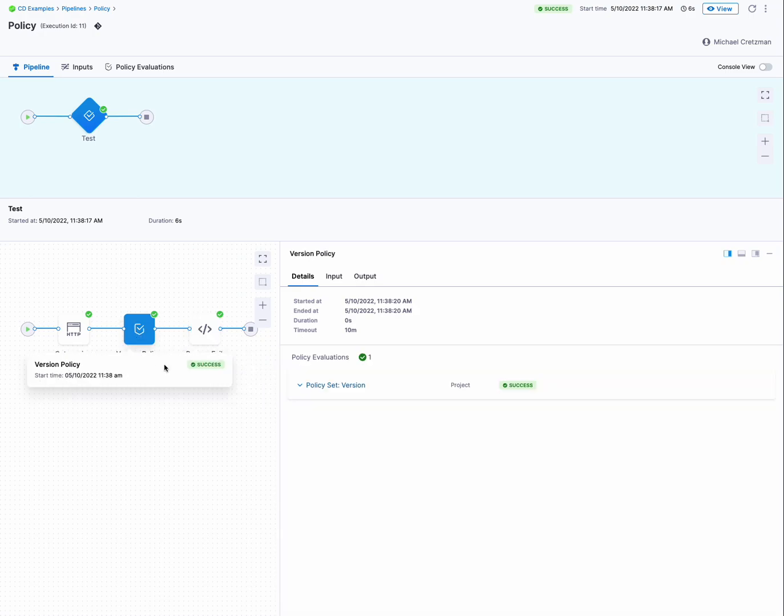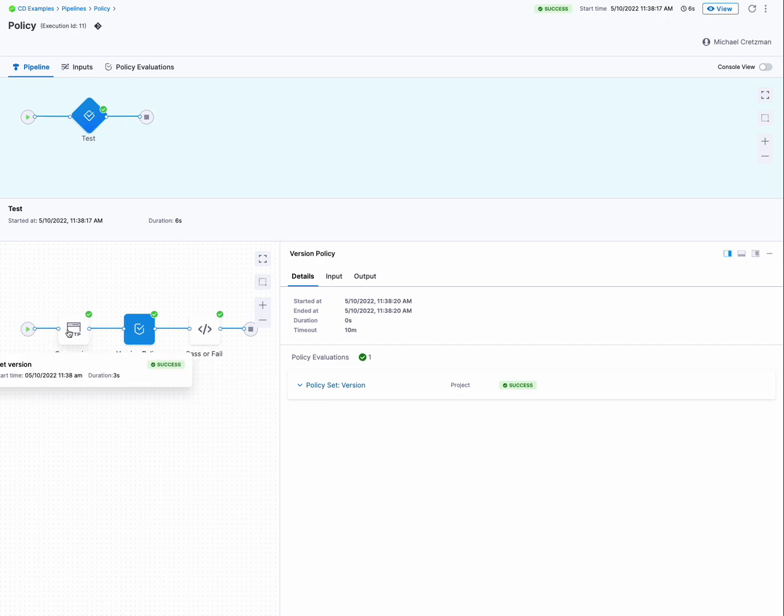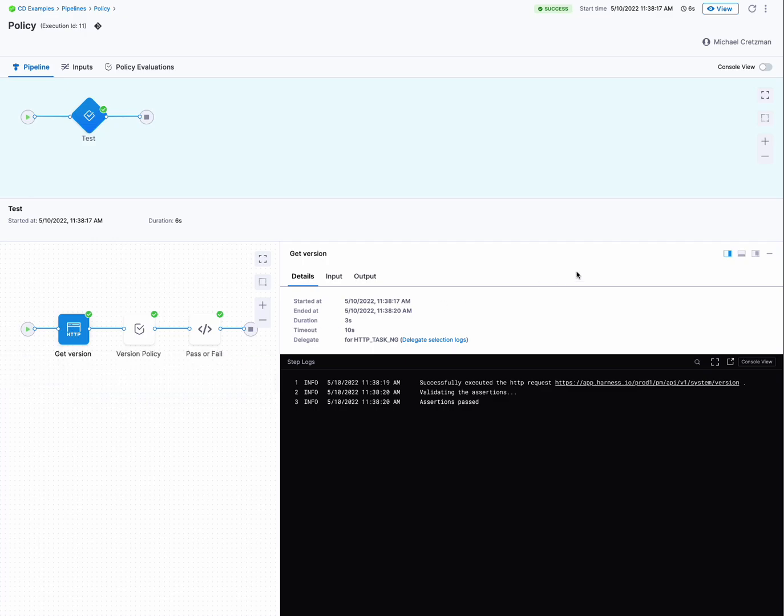And that's how simple it is. You simply need to obtain the payload and then apply the policy. And I used an HTTP get here to get a payload, but it could be from a shell script step. It could be anywhere. And this is how you evaluate it. And that's it.